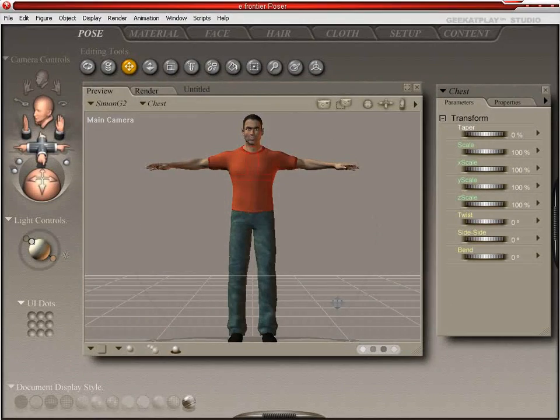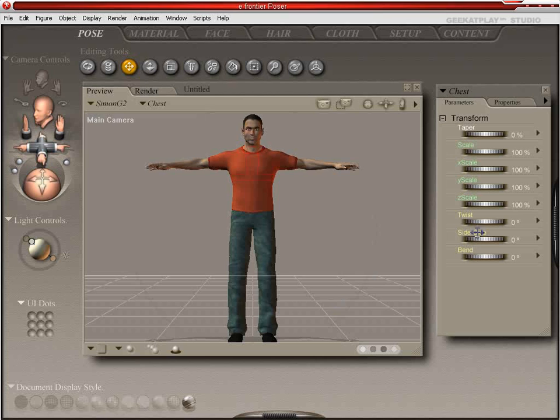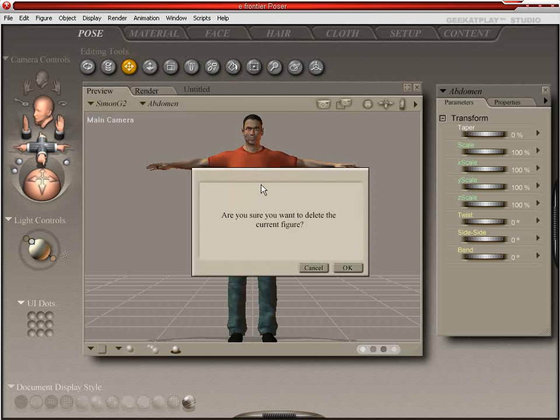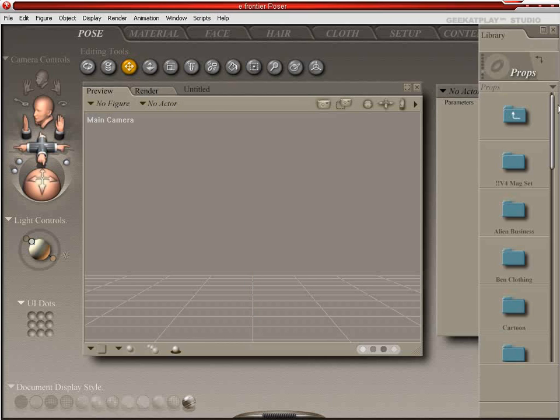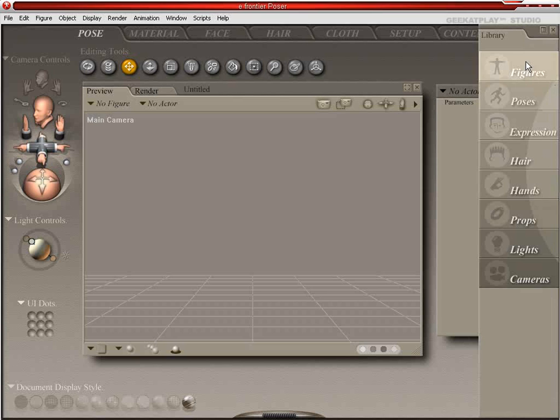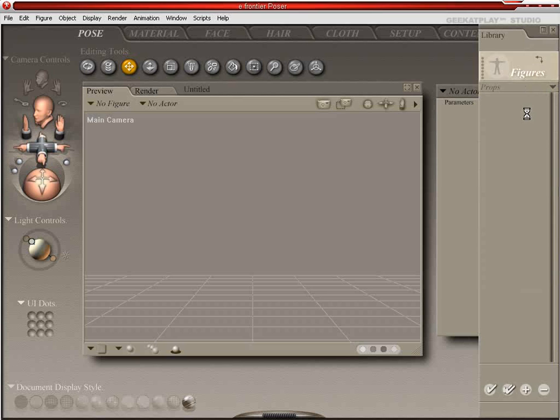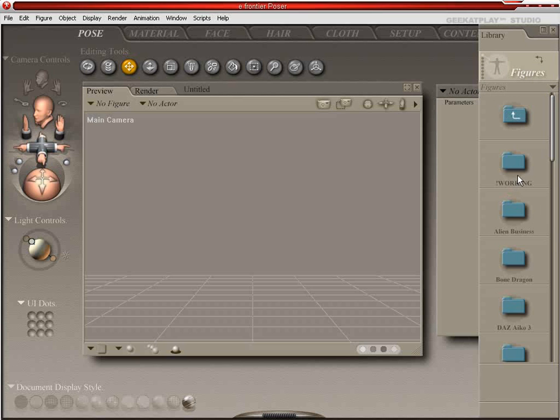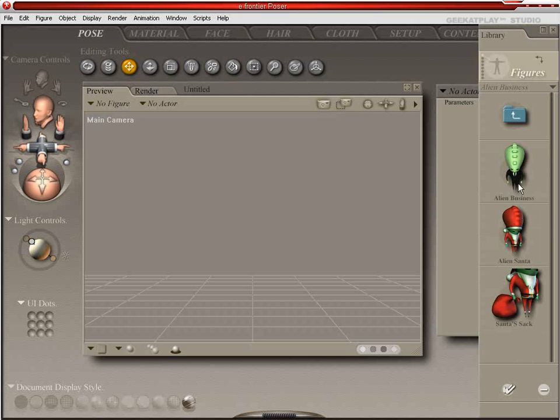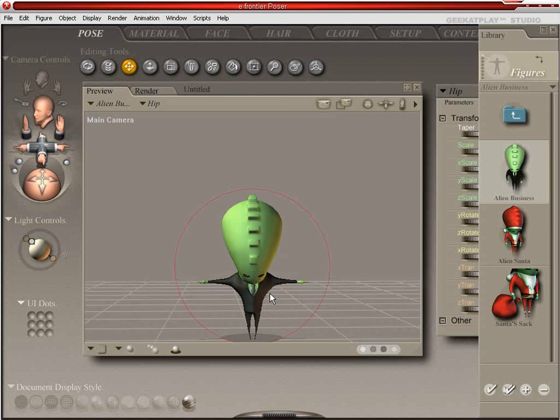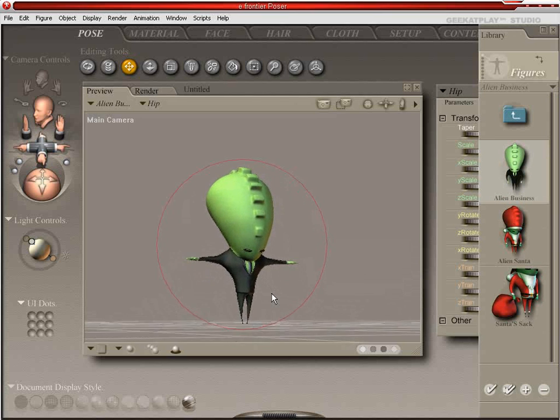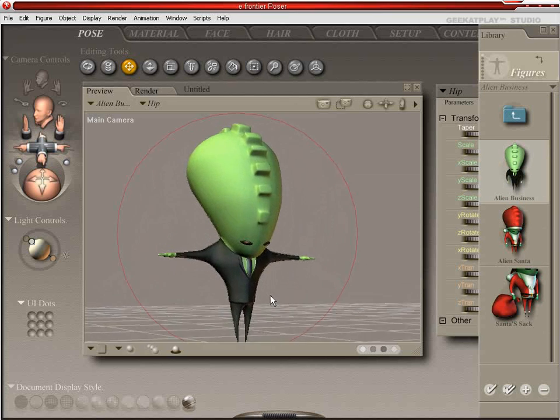Welcome back to Geek at Play's Poser Tutorials for Beginners. In this lesson we're going to be talking about loading props. We're going to take our favorite character, Alien Business, which can be purchased on the Geek at Play content store. We're going to load him up and zoom in and see what's going on.